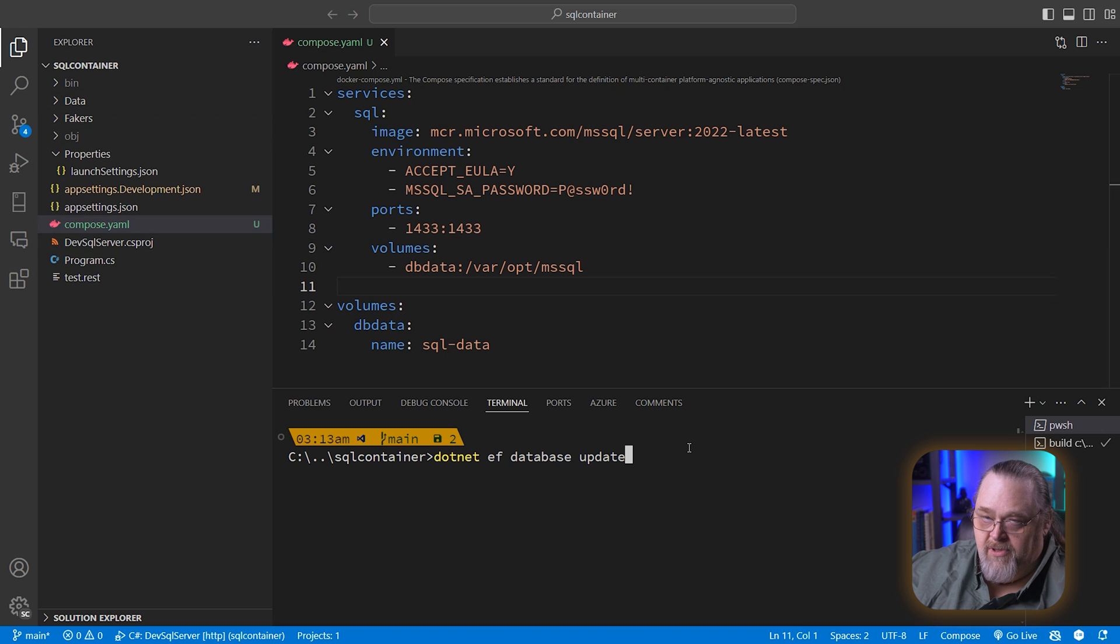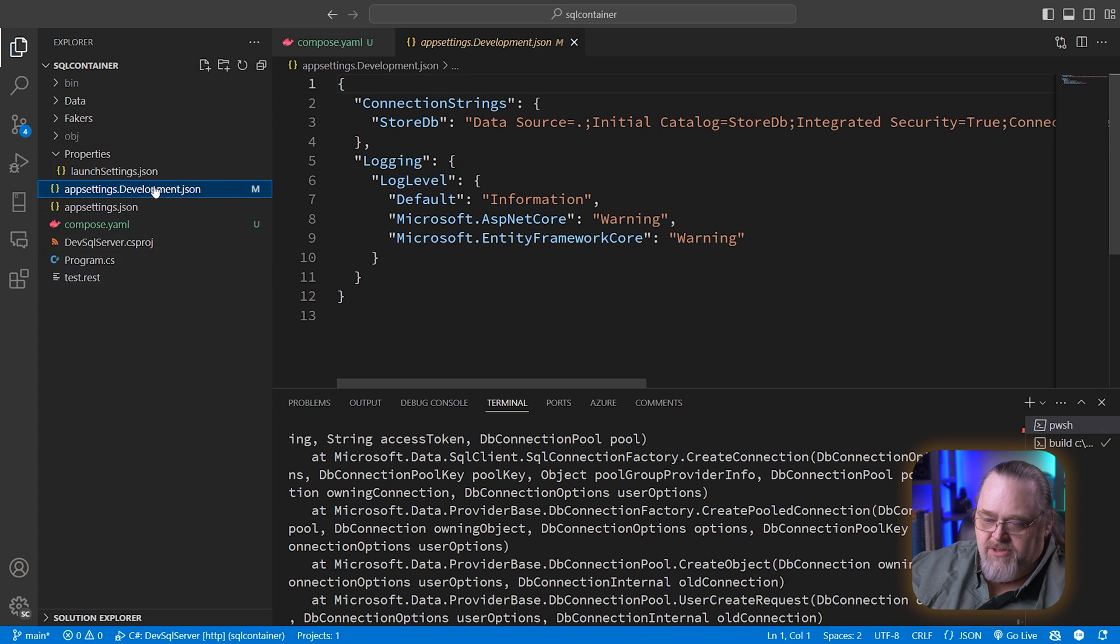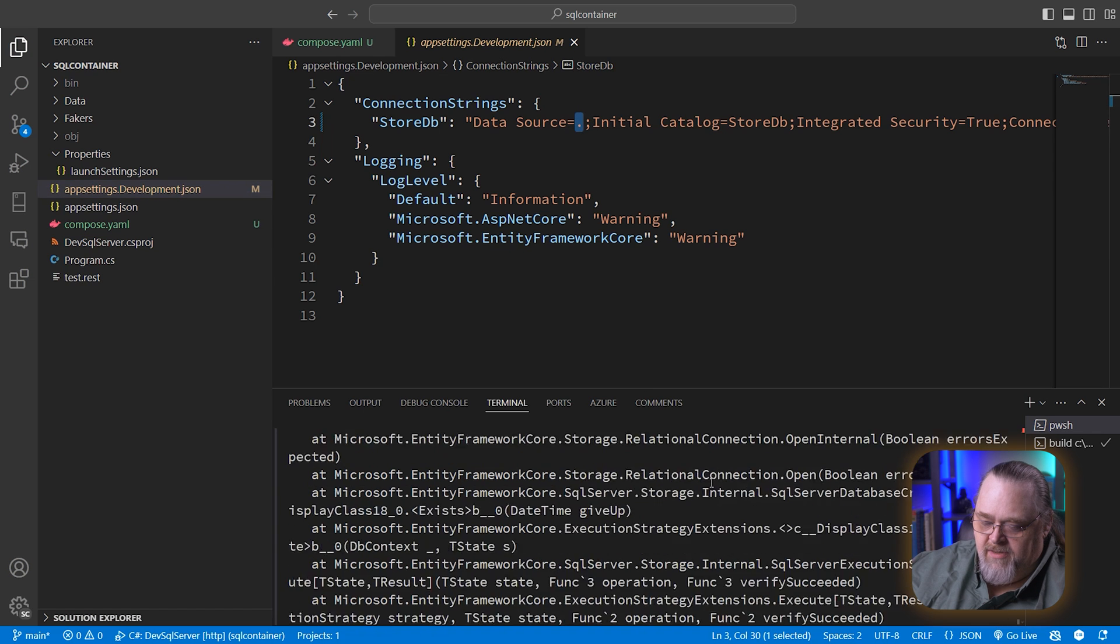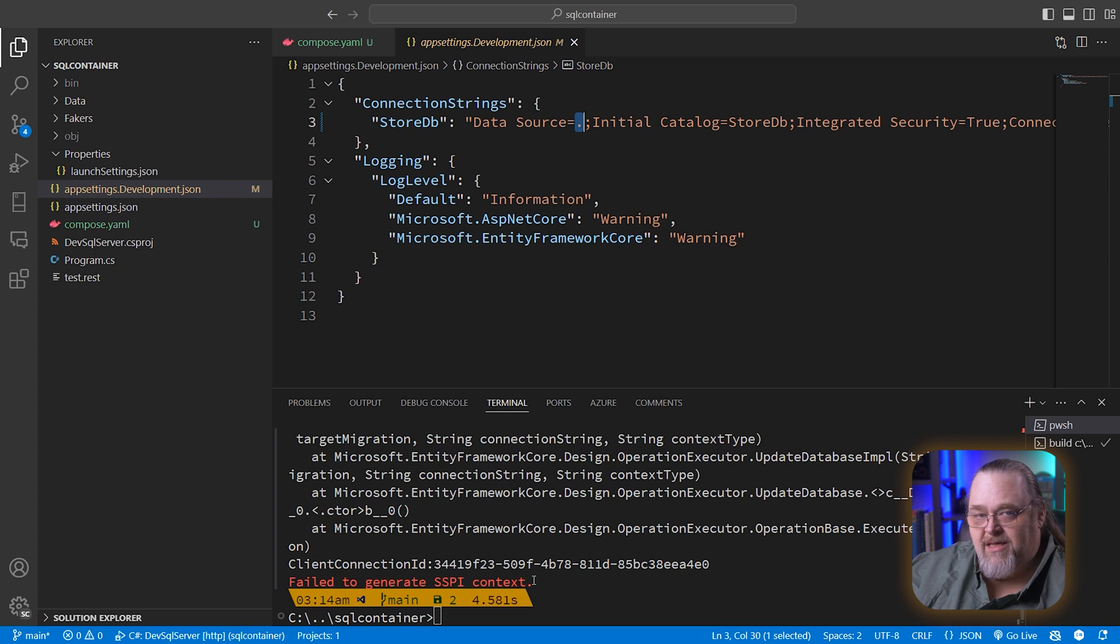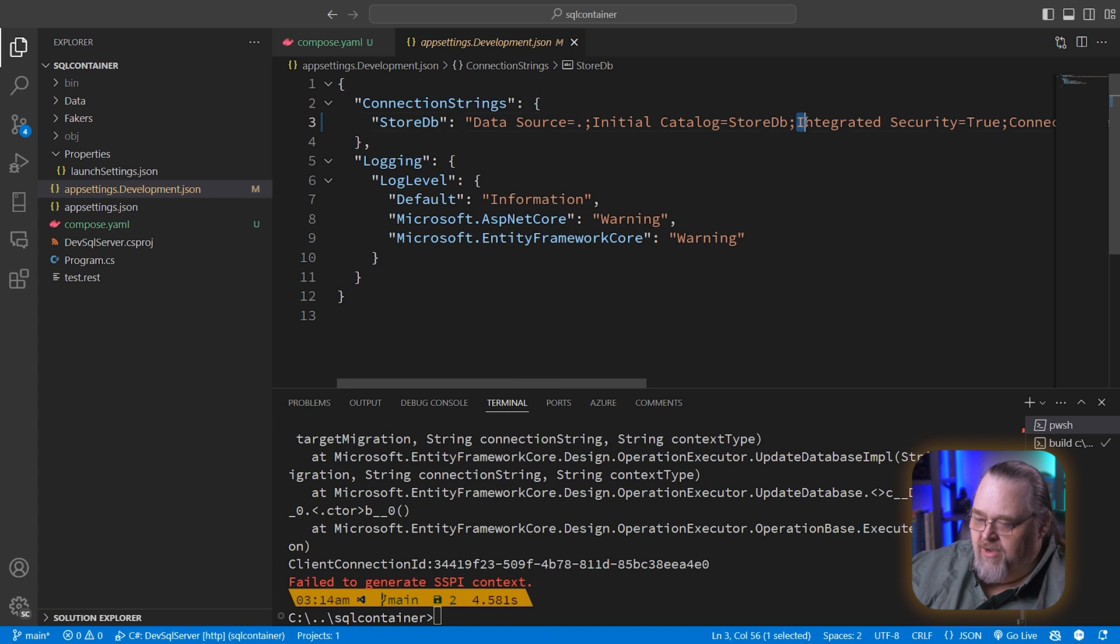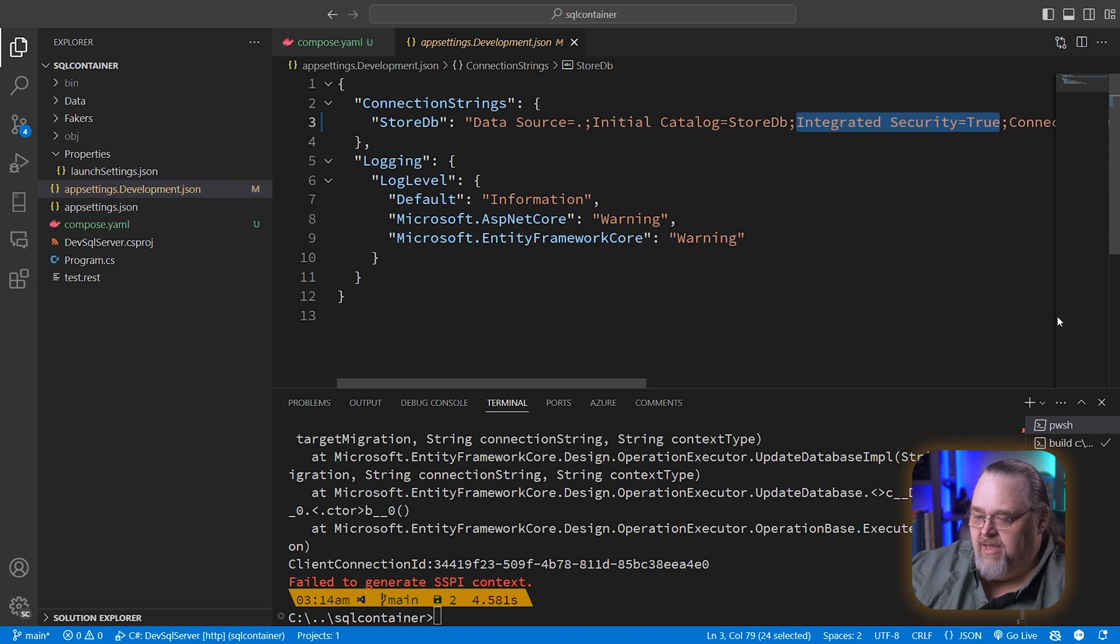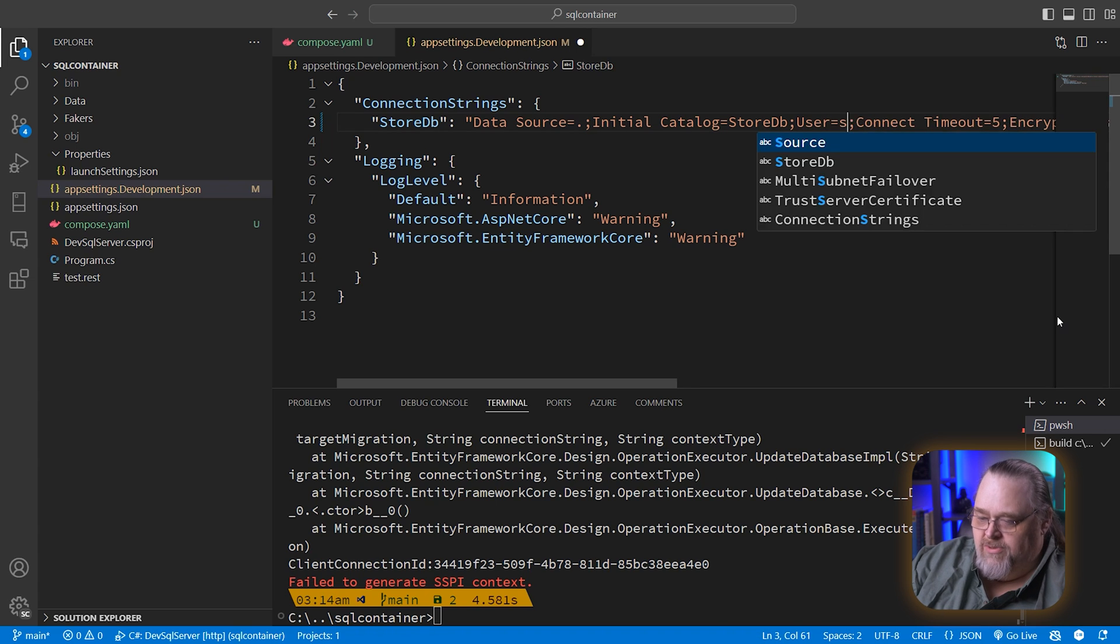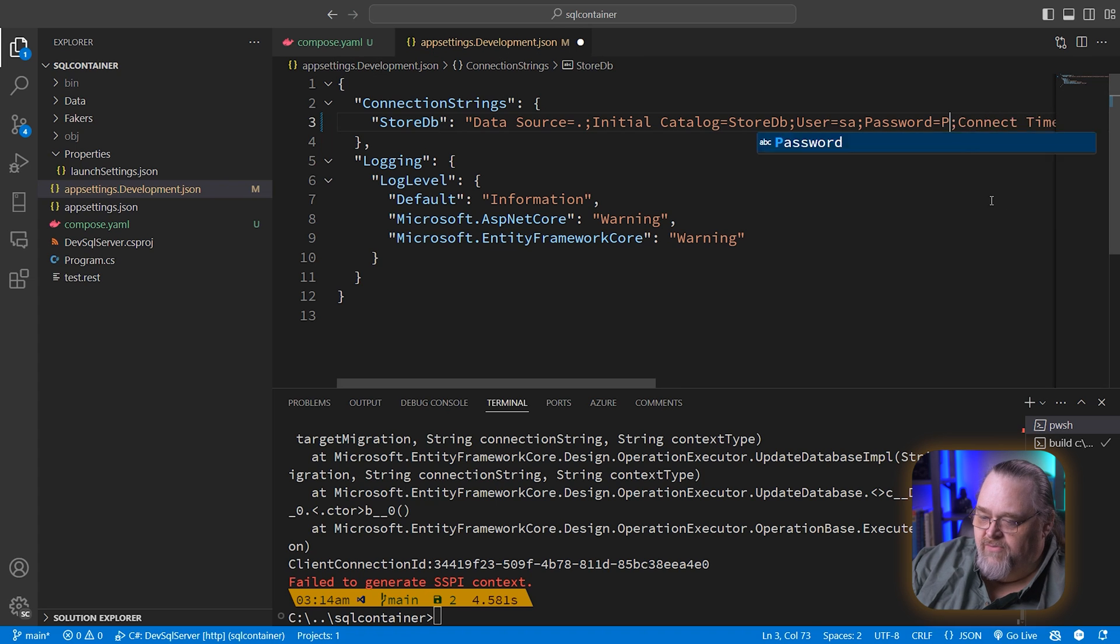Just like we did when I built up the original one. Immediately, if you remember, I had changed our server to be just the name of my local machine. And this is going to complain because it failed to create the SSPI context. What is that? That is the fact that we're saying integrated security equals true. Now we can't because we're not passing security information into the container.